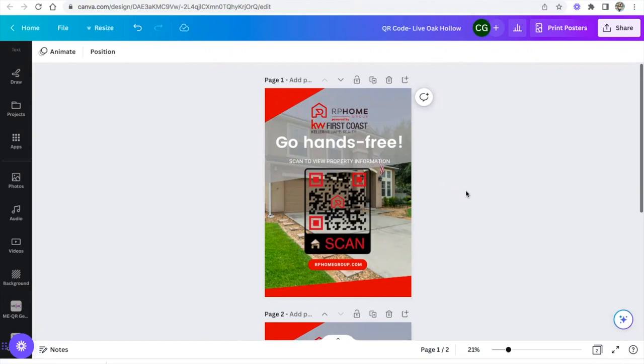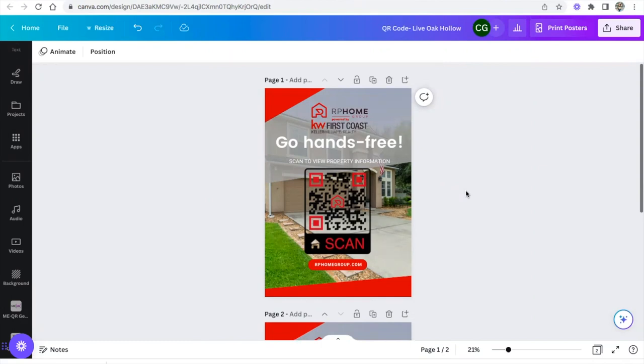If someone comes to an open house and maybe they don't want to scan it while they're with you, but if it's in the bathroom or if it's in the owner suite or the office, if you put it everywhere, then they might scan it on their own once they're going throughout the property. So that is how you create a QR code customized connecting meqr on Canva, or doing it directly through the QR code within Canva.